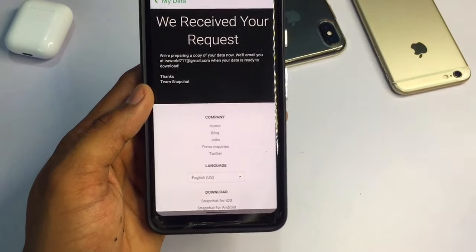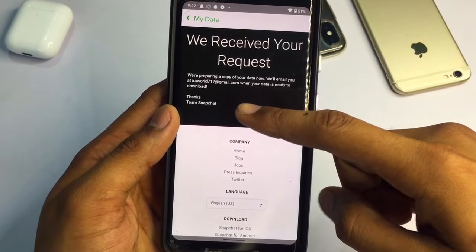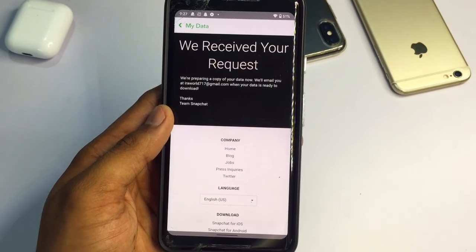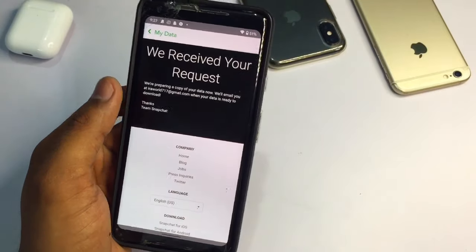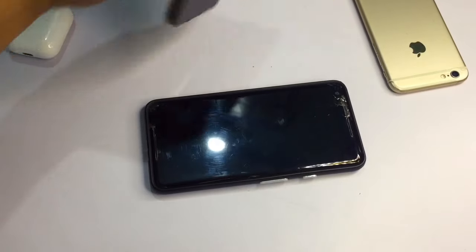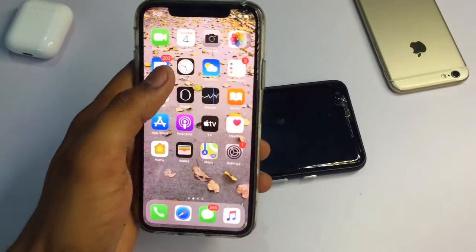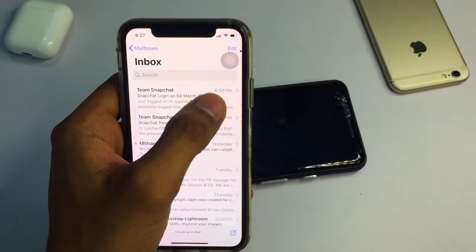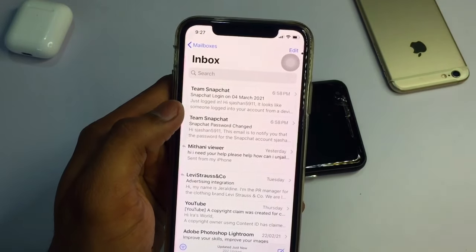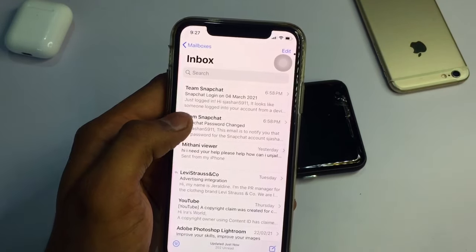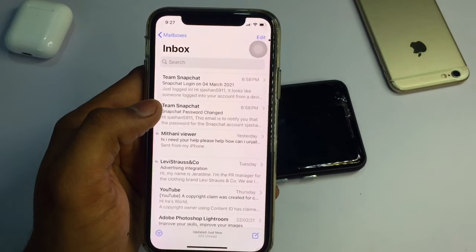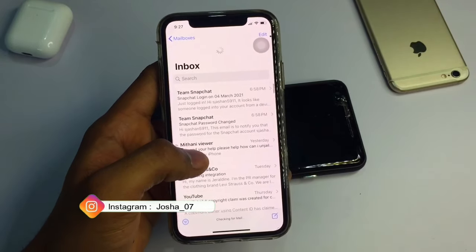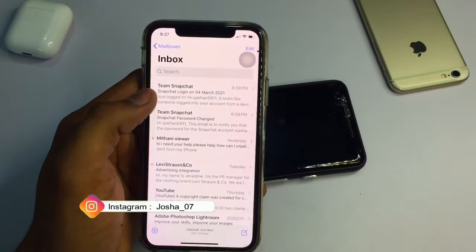After clicking 'Submit Request', this request will be mailed to your official Gmail or whichever email you used to sign in to your Snapchat account. For example, when I reset my password, Snapchat mailed me that my password was changed. Similarly, Snapchat will mail you with a link to a zip file containing all your data.